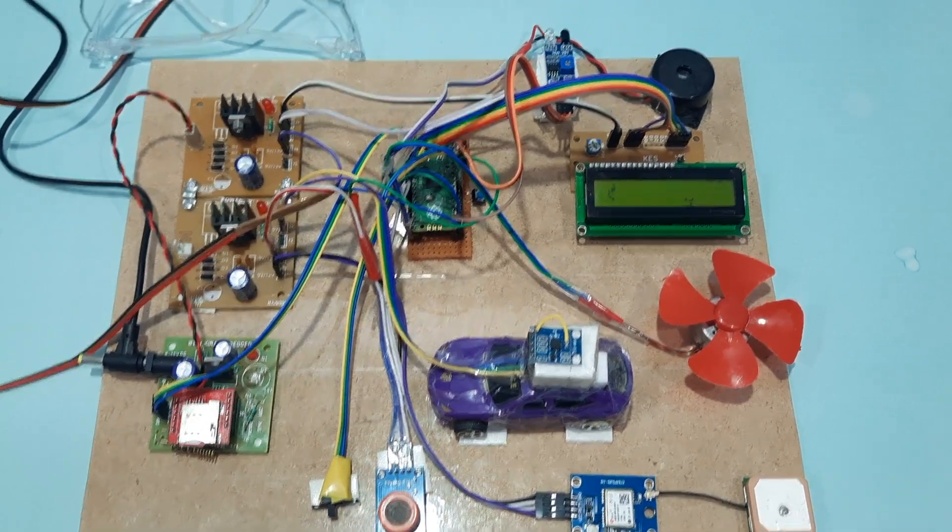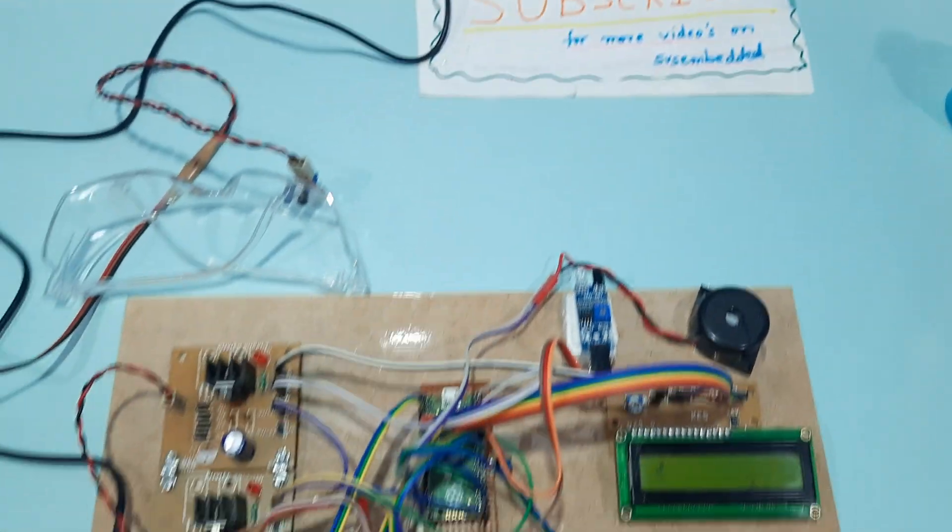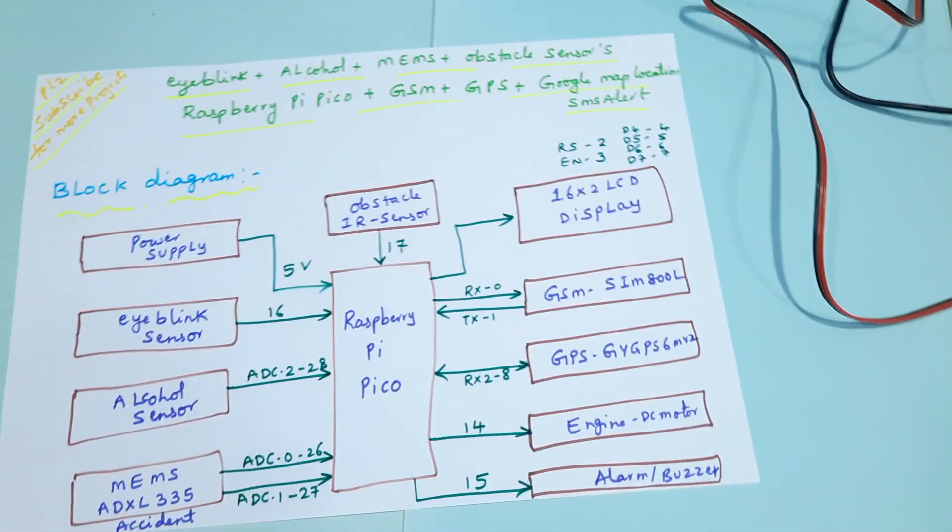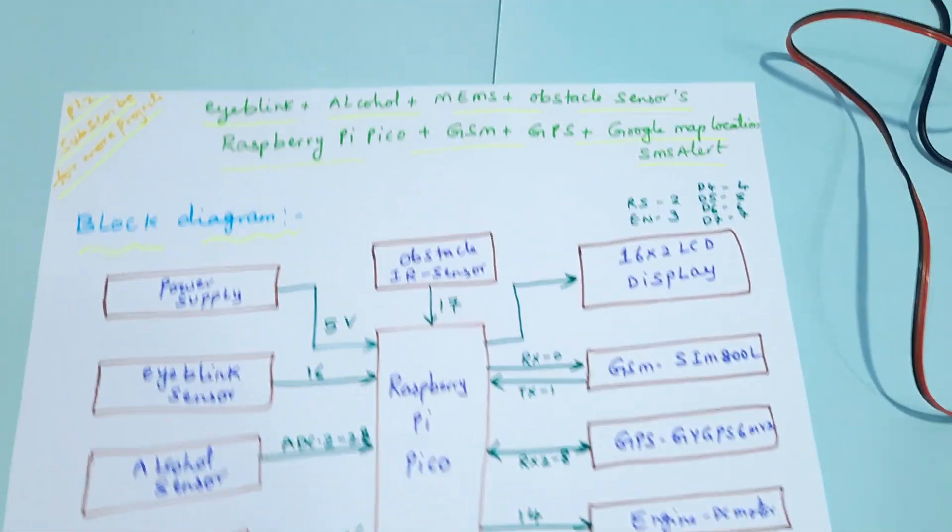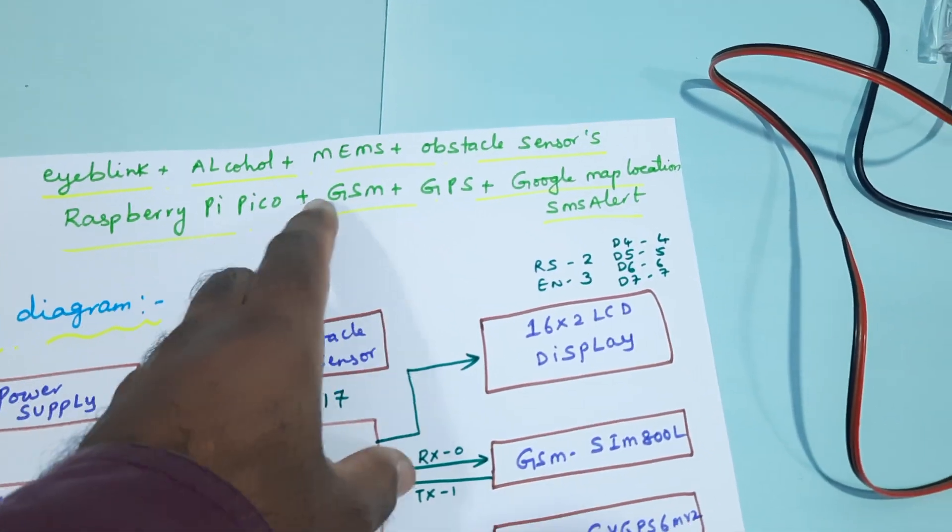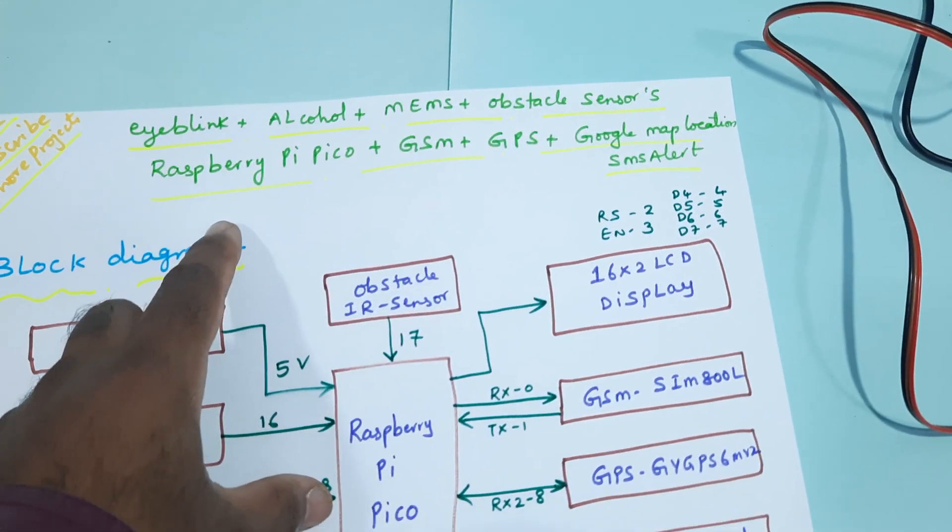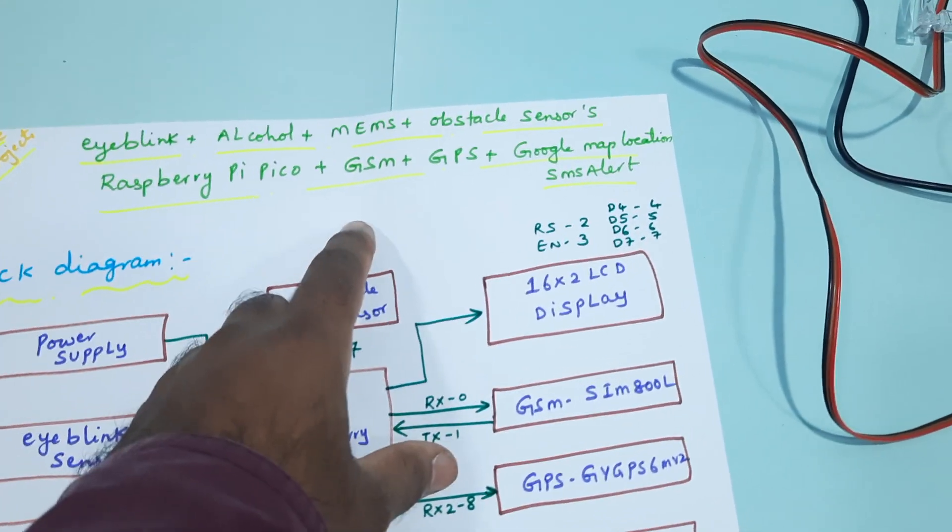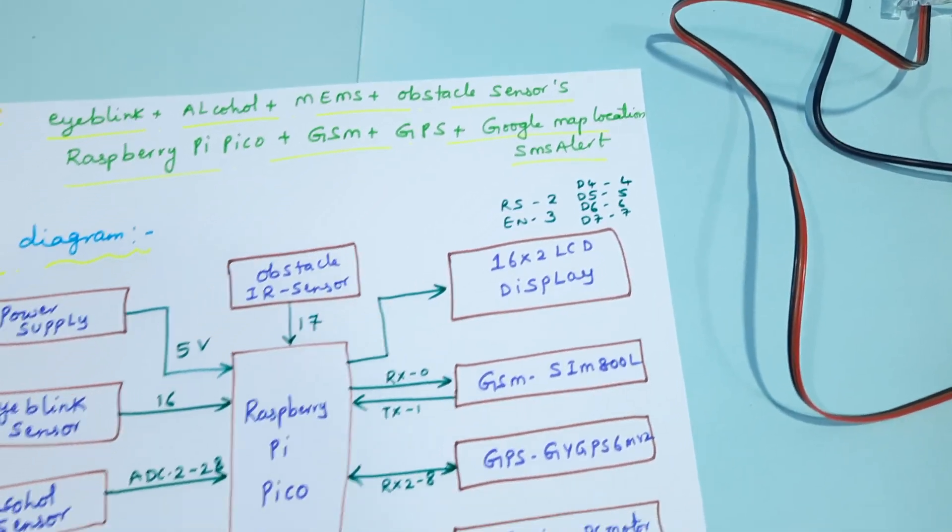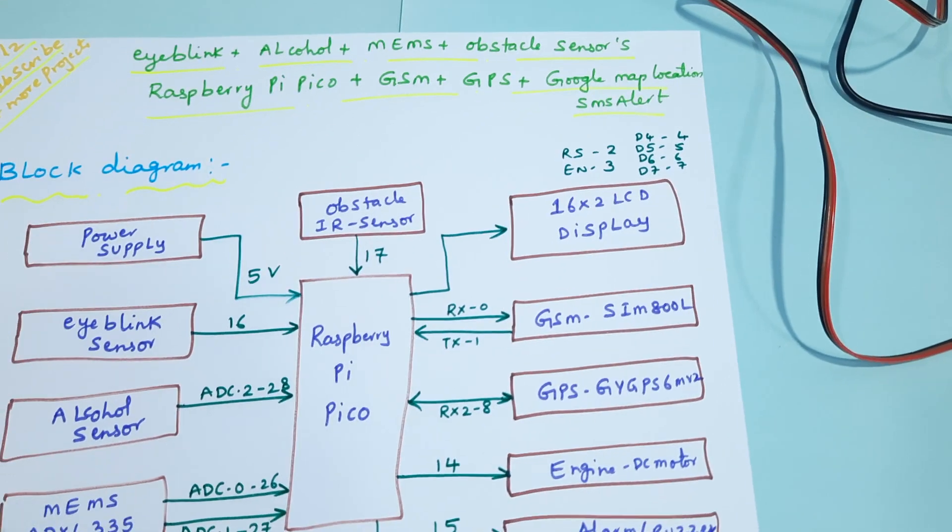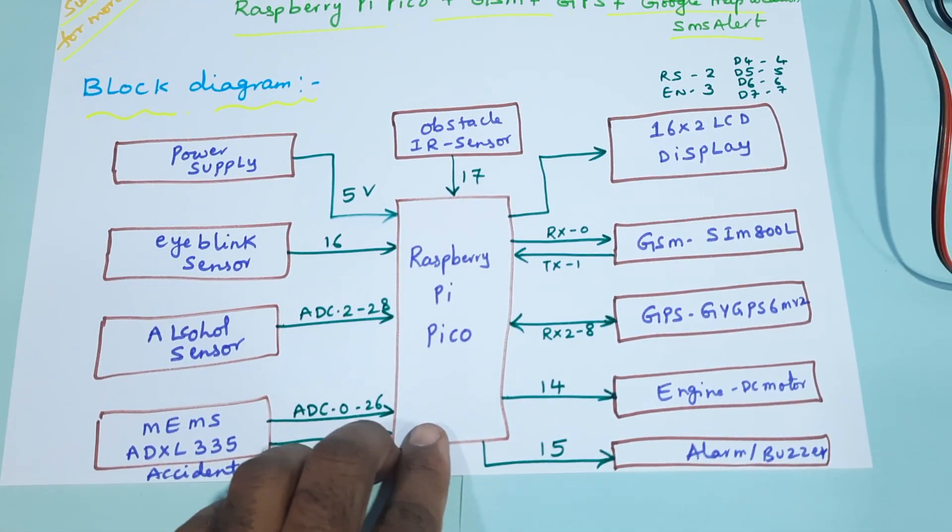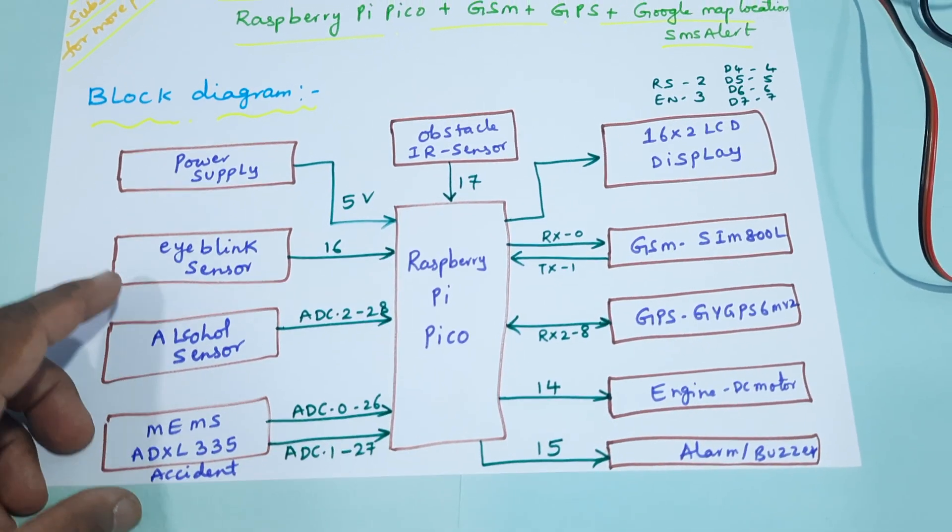Hi, we are from SVS Embedded. The project title is Eye Blink, Alcohol, MEMS, Obstacle Sensor with Raspberry Pi Pico, GSM, GPS and Google Map SMS alert location. Here we are using Raspberry Pi Pico with obstacle sensor, eye blink sensor, alcohol sensor, and ADXL335 accelerometer sensor.